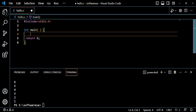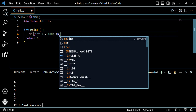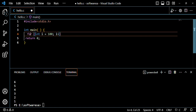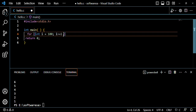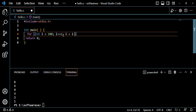Another practice question for a for loop in C language syntax: for(int i = 100; i >= 1; i = i - 1). The variable i will run from 100 down to 1.